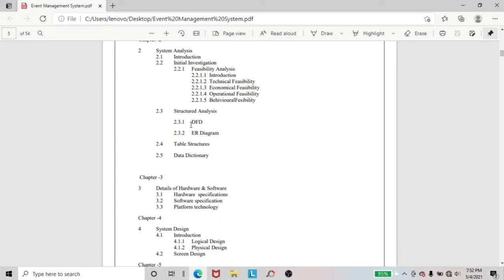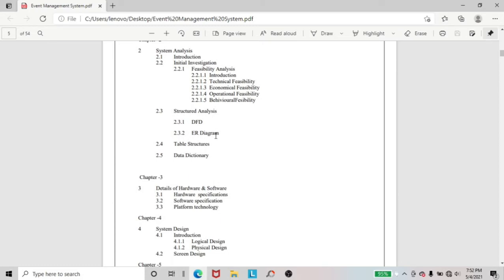And in the structured analysis, I included here DFD, ER diagram, table structure, and data dictionary.